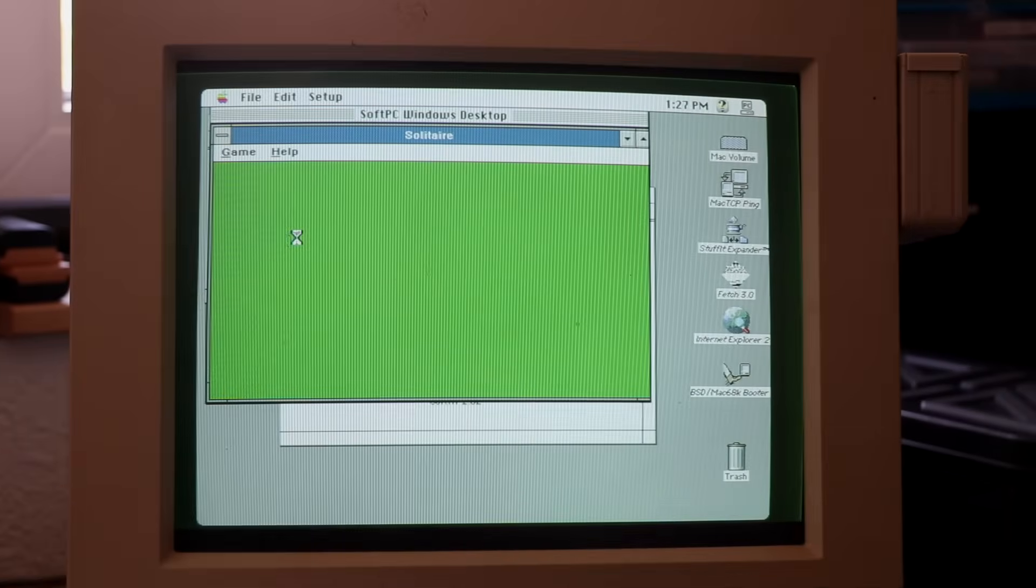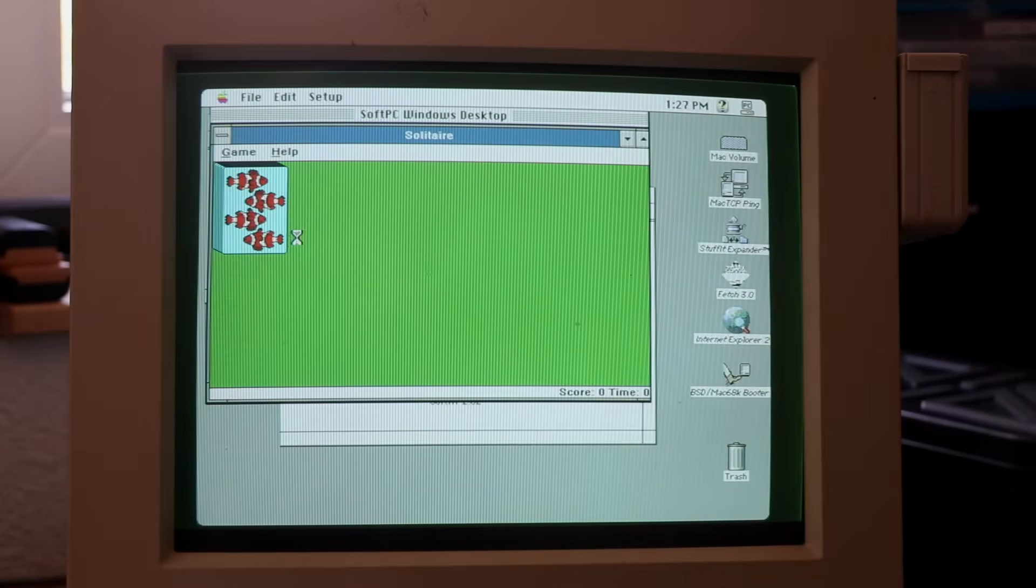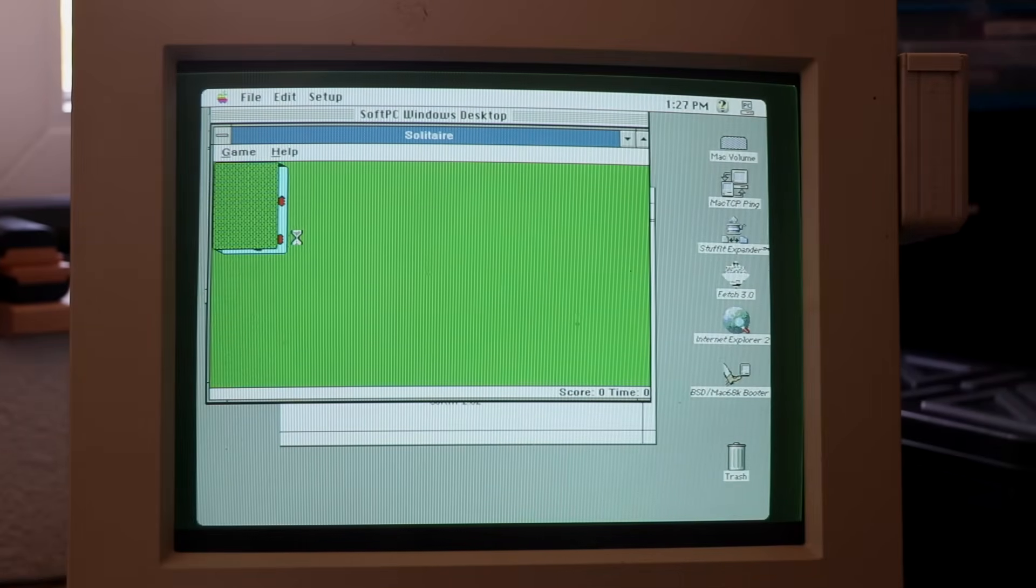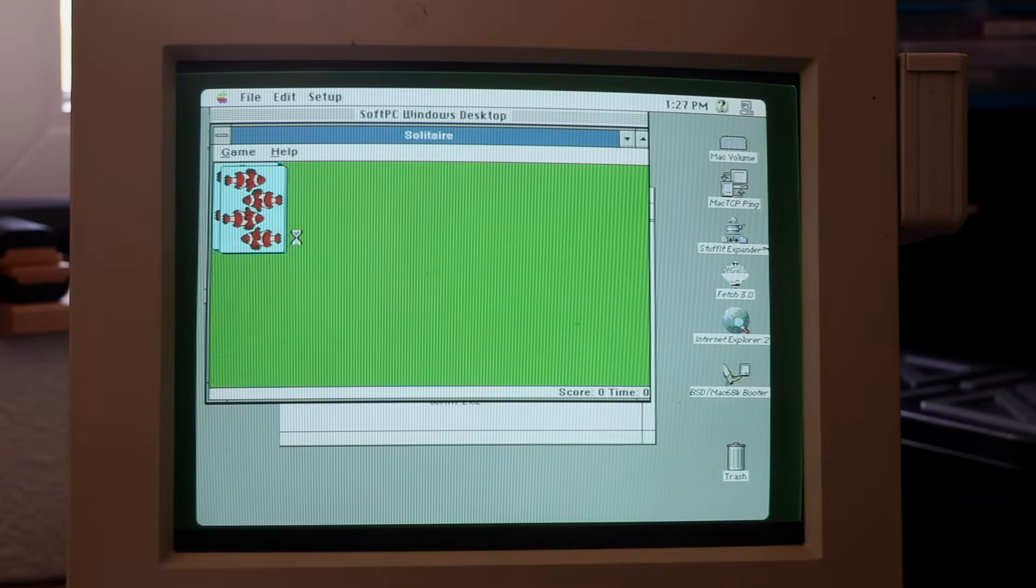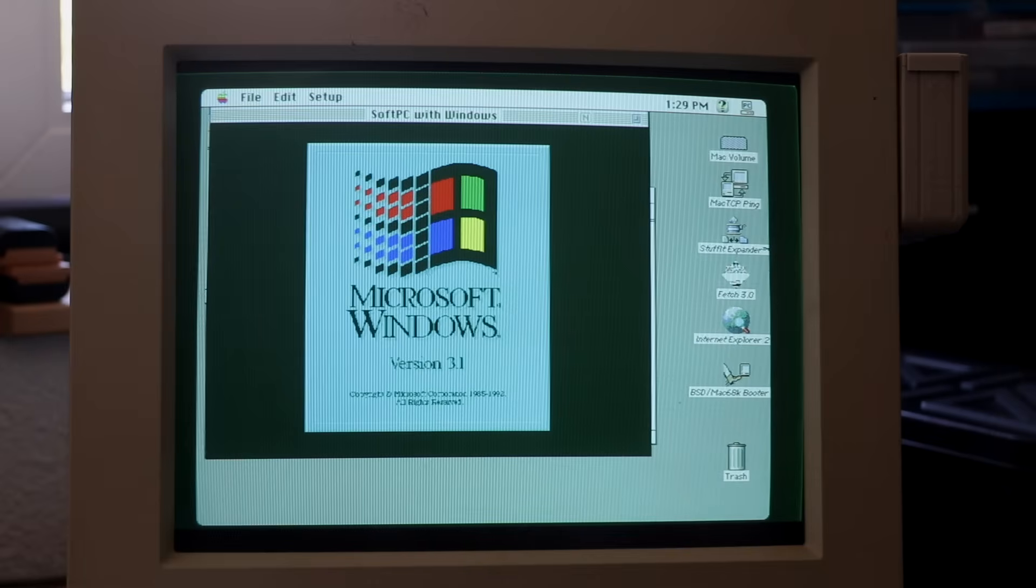Running solitaire? It technically works, but graphics glitches make it unplayable. At least, compared to my previous SoftWindows on Solaris demo using SunRay Terminus services, this one is in color.